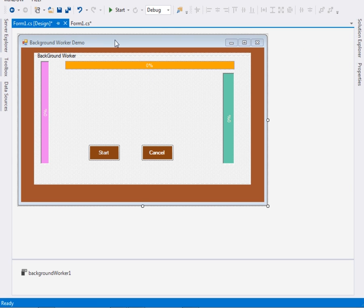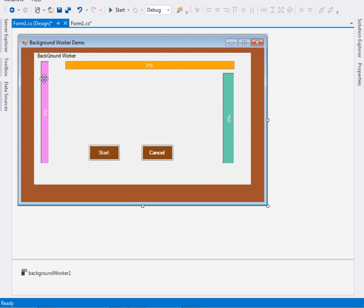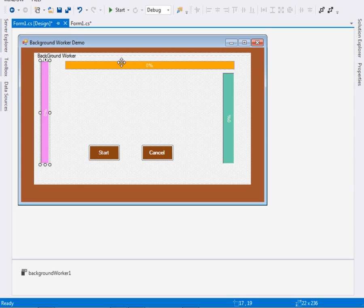Here you can see I've already prepared my form. It's just a normal Windows Form — I've changed the color, I've also put in a group box and two buttons.